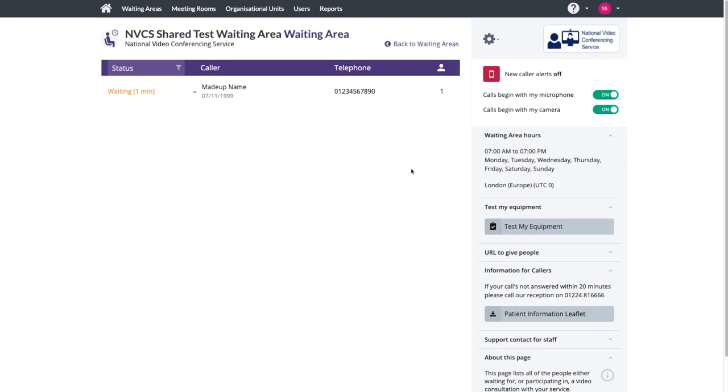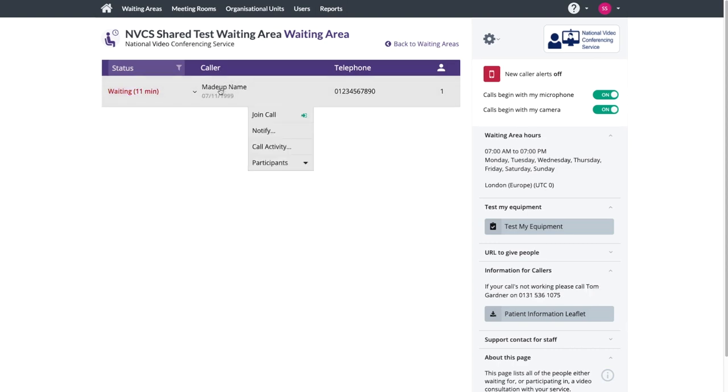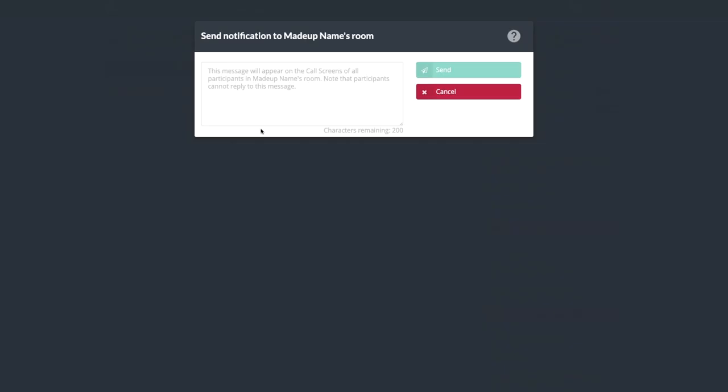When you have a patient in your call queue, you have a few options. The most used are Join Call and Notify. Click Notify to send an on-screen message to your patient.